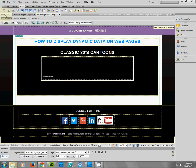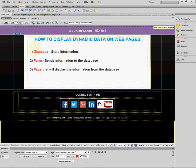In order to display dynamic data on our web pages, we need three things. First, we need a database to connect to — this is what we're going to use to store the information we want to see on our website. Second, we need to create a form that will send information to our database to be stored. Third, we need to create a web page that will actually display the dynamic information from the database.